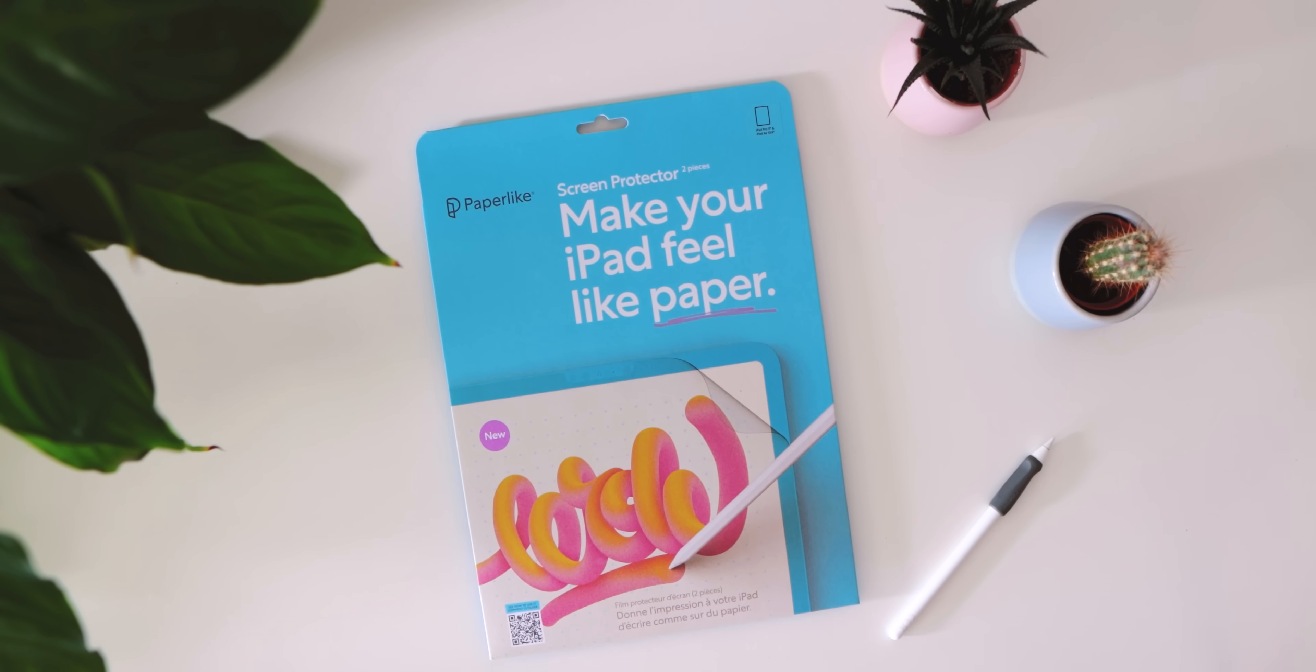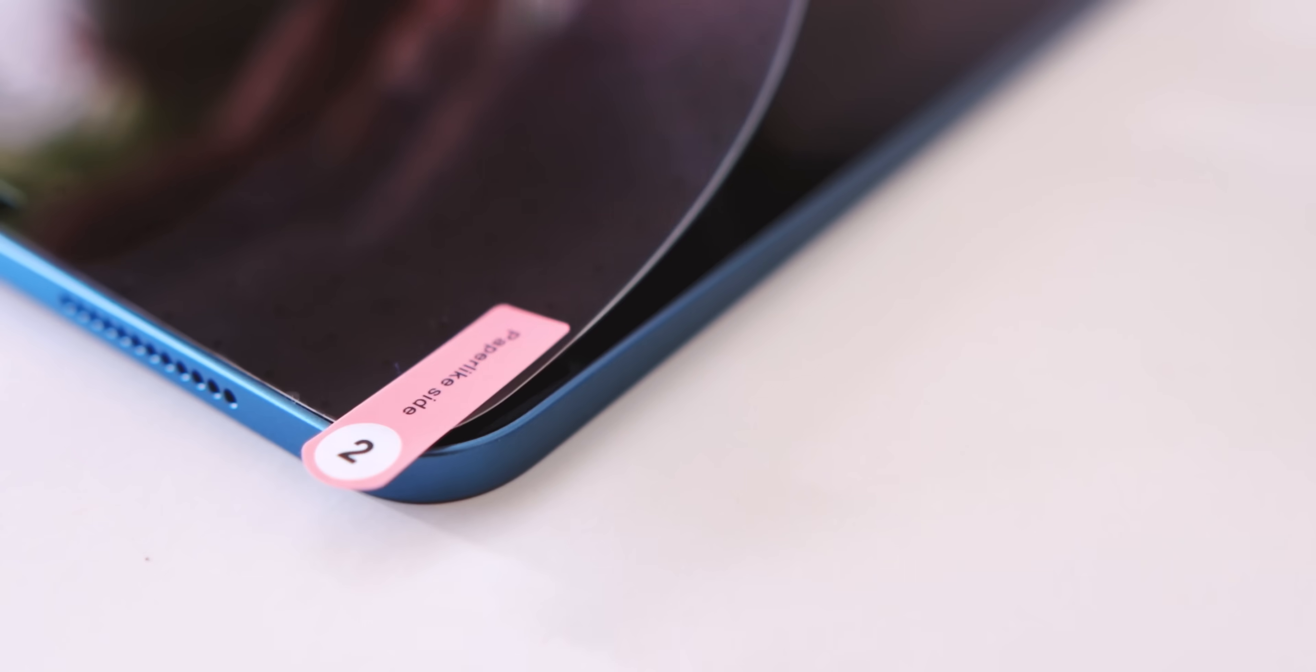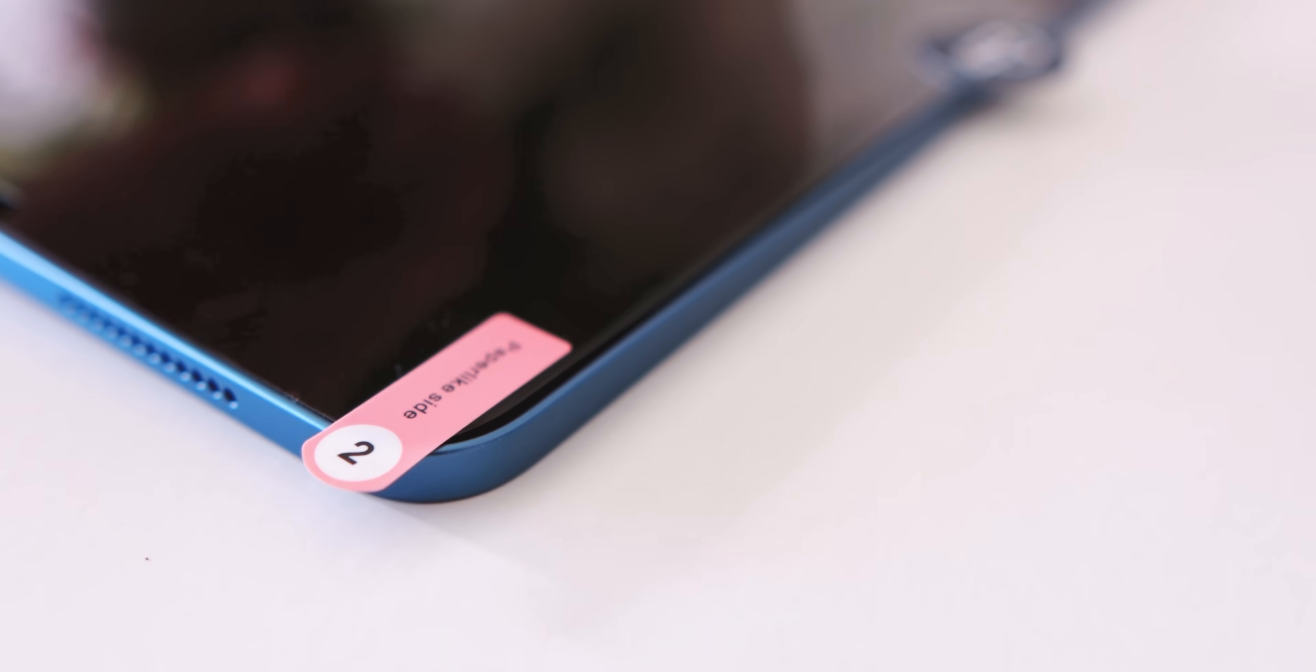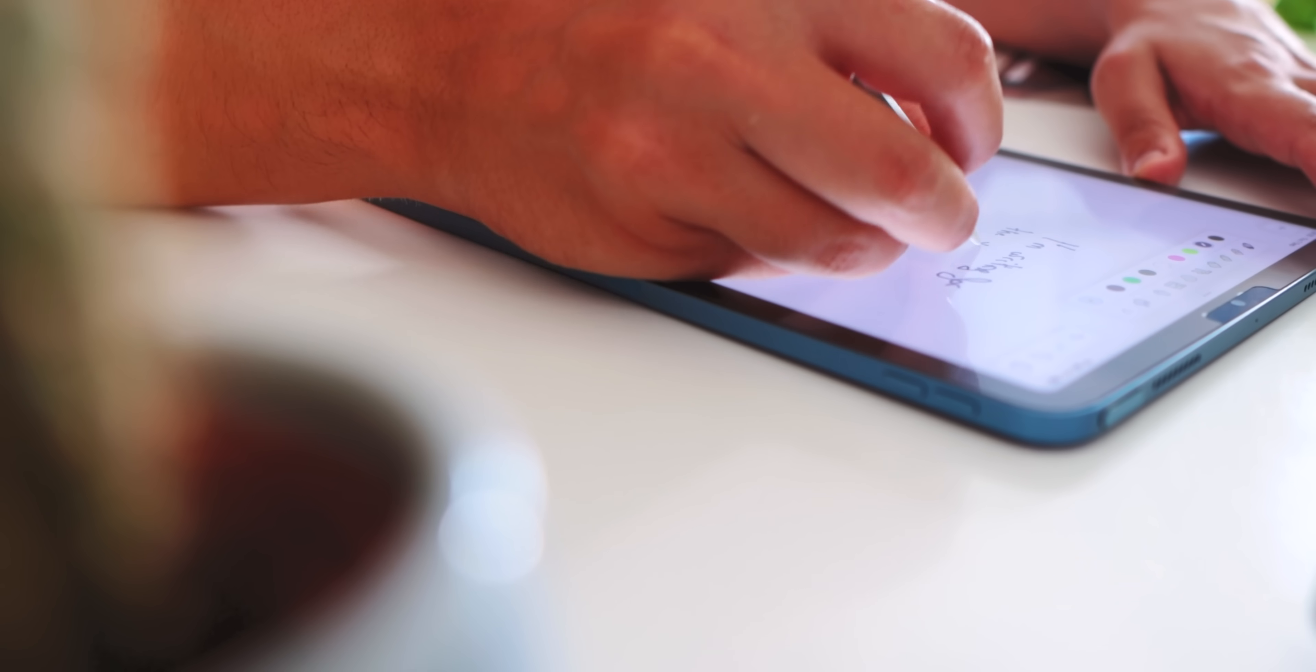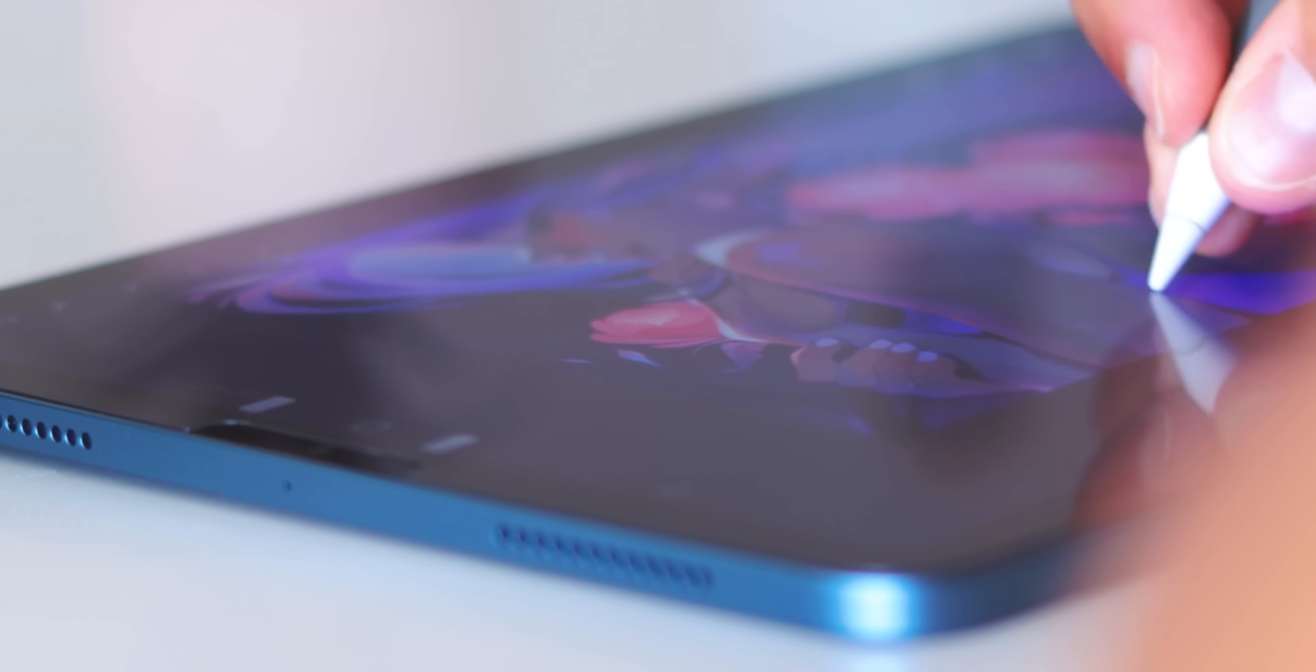If you're looking for a screen protector for your iPad, Paperlike has got you covered. It's got your iPad covered too. The Paperlike 2.1 is manufactured in Switzerland and is designed to help you write and draw on your iPad, just like how you would on paper.